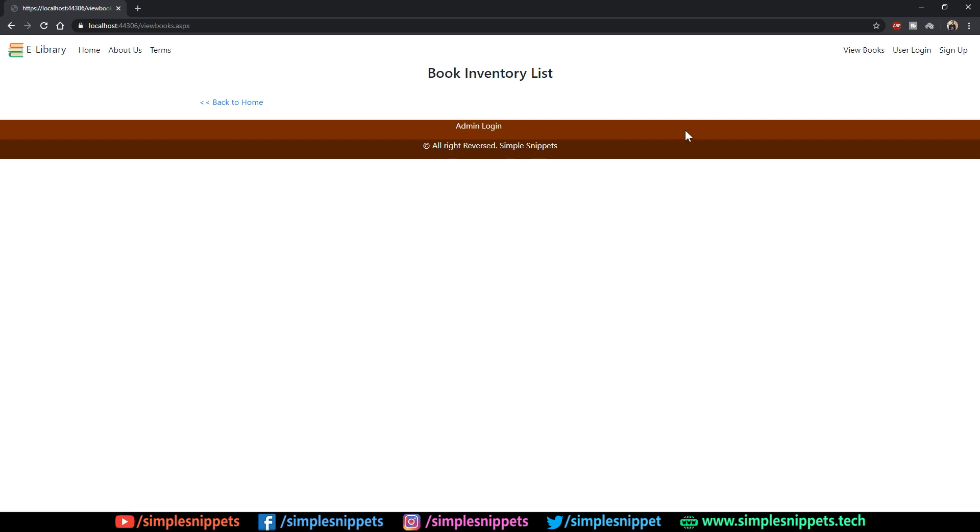As you can see we have a blank page, this is the view books page. This view books module is for everyone, so you don't have to register as a user. Let's say this library is in your locality and you haven't yet registered but you see this library has their website.